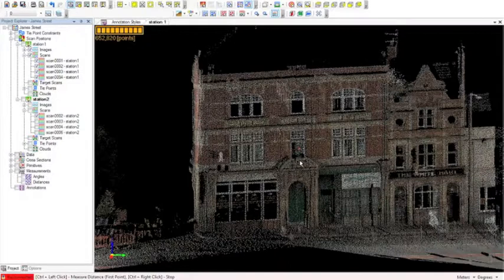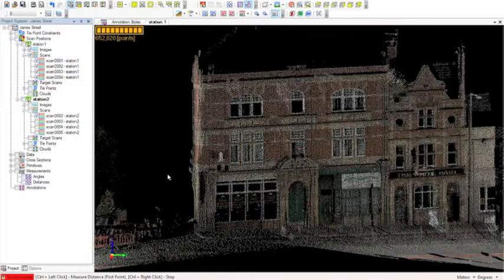Next we're going to look at clipping and slicing of our point cloud. Clipping out relevant parts of a point cloud is a useful way of isolating only the points we want to work with for a given task. What we're going to aim to do is isolate this doorway and then do some measurements on it.